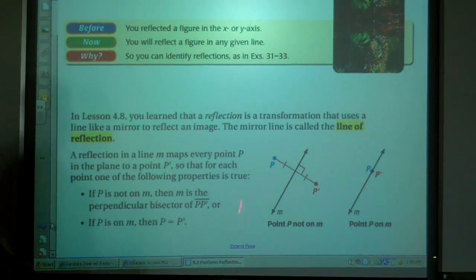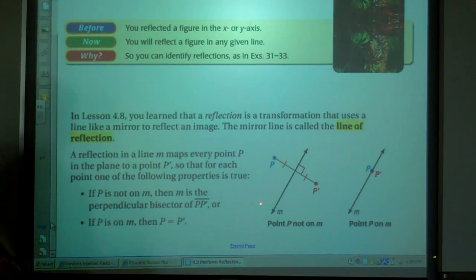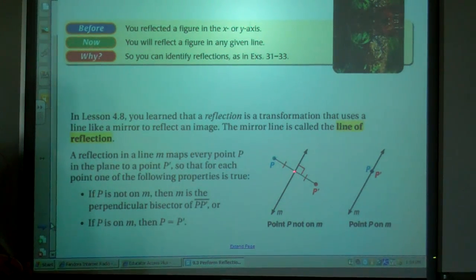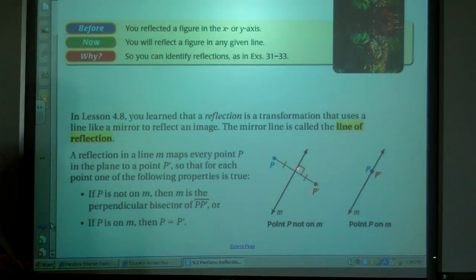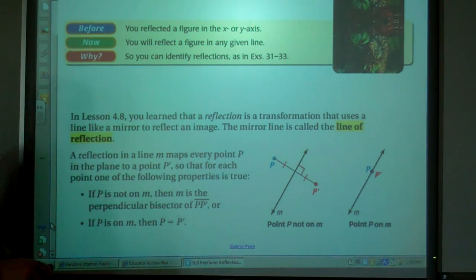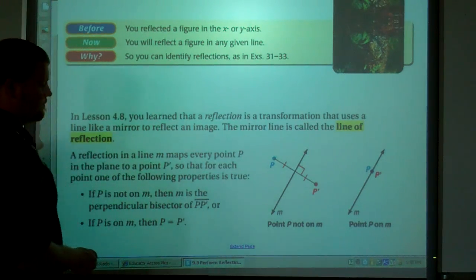That's what's described here — it's describing these two diagrams. Point P is some distance away from the reflection line, so P prime is going to be that same distance away. If point P is on the line of reflection, P prime is point P.